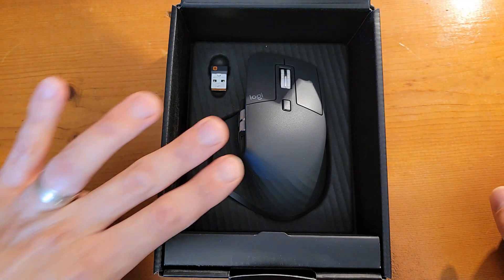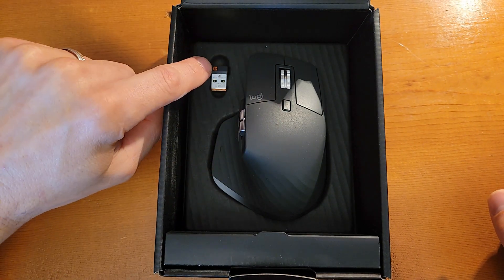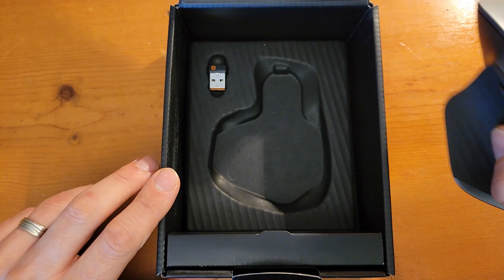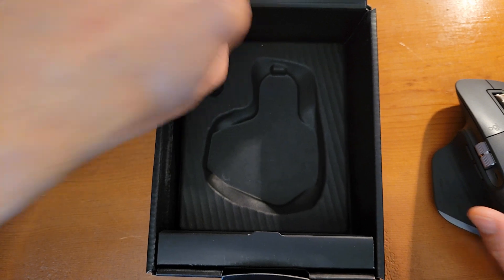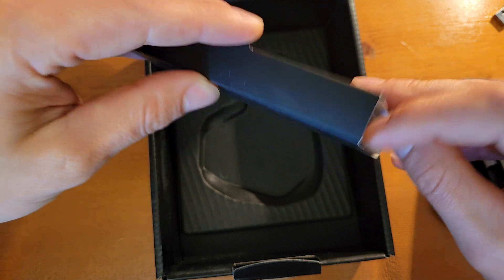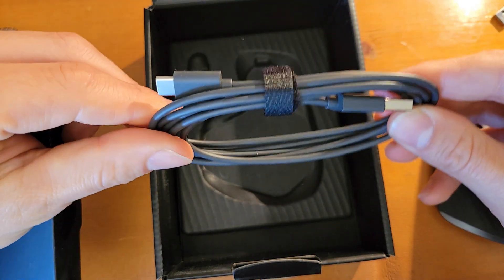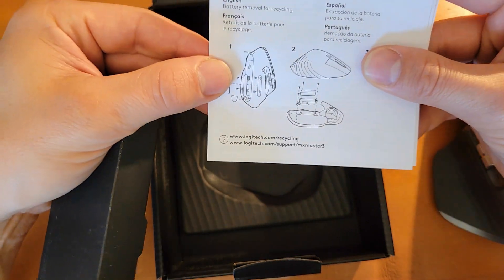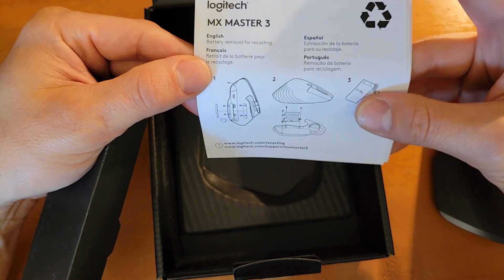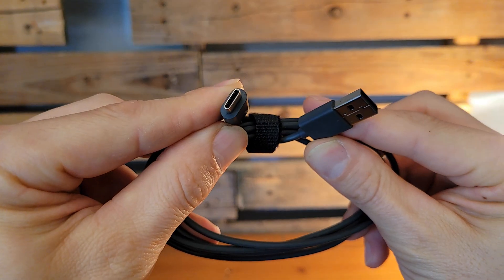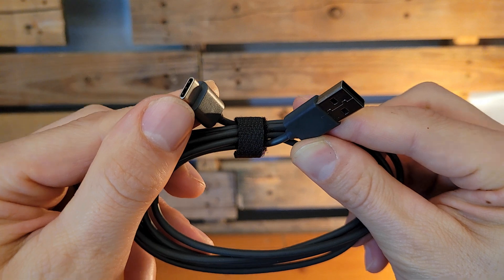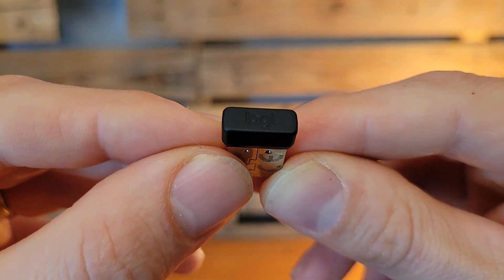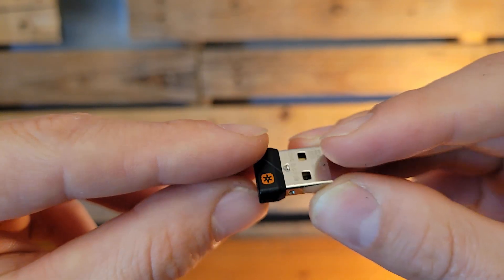Pulling the box out, we've got the MX Master 3 sitting right up top as well as the USB dongle right below. We go ahead and grab this and pull it out, grab our USB dongle, and then this extra little box right here is where we've got our charging cable as well as all the documentation that comes with it. I would always recommend going out to Logitech site to grab the documentation there. All tutorials and instructions will be available online.